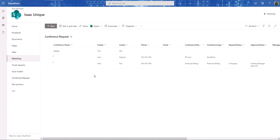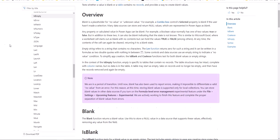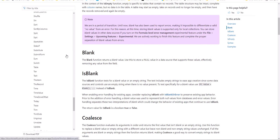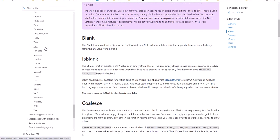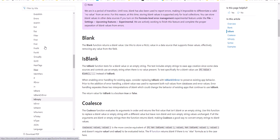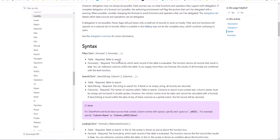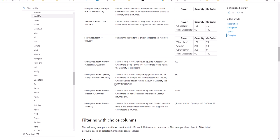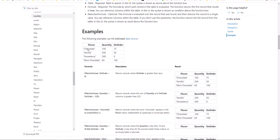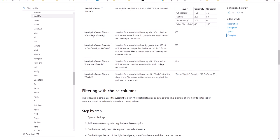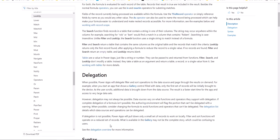Practice makes perfect, so just keep practicing. I'm going to provide the link to this Microsoft Docs page at the bottom of the video so you can have access to it. You can come to this page, look for Lookup — it's in alphabetical order — scroll down, try some of these examples, create a list called Ice Cream, add the data, open up PowerApps, and just play around with it. Anyway, I hope you enjoyed this video. If you have any questions, just write.